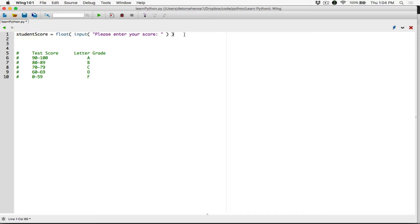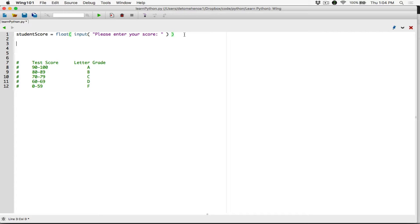Student_score is going to store whatever the user typed, converted to a float. Now we can use our if, elif, and else decision structure to check what letter grade the student got based on the student score. Let's start with F. So if the student score is less than 60 —